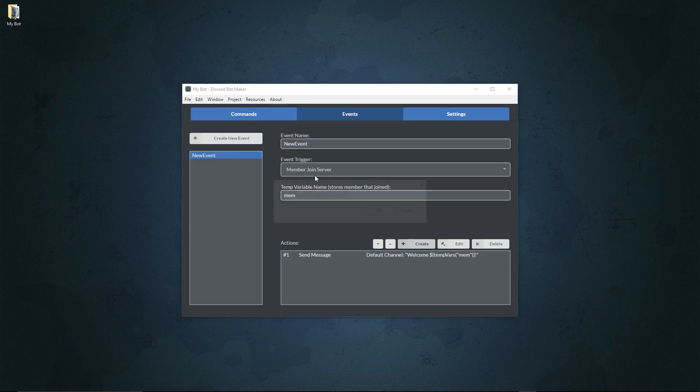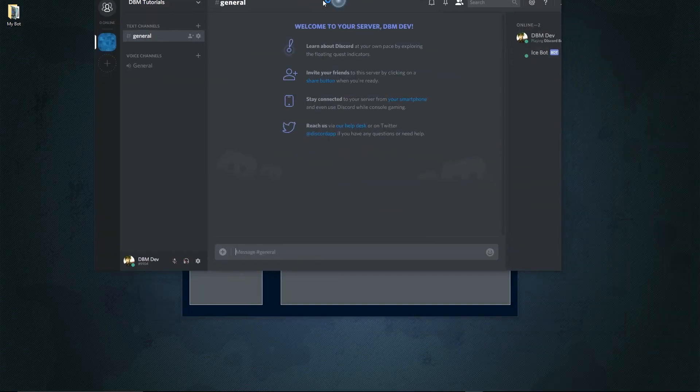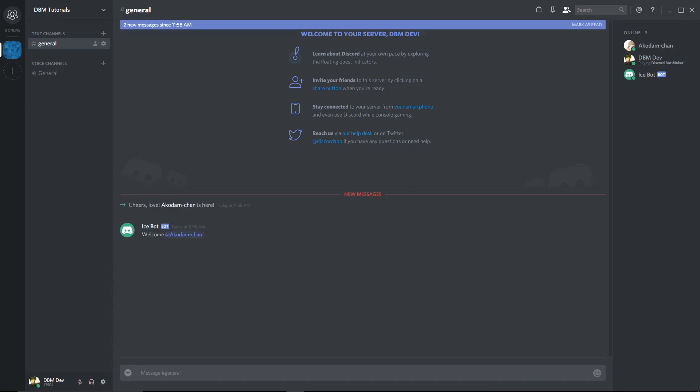We'll go to project, run the project, and check it out in Discord. We'll get Discord right here, drag it over like this, and then I'll make someone join the server. I'm just going to do that real quick, have them join the server just like this, and as you can see, when that person joins the server it's going to say welcome then their name just like that.